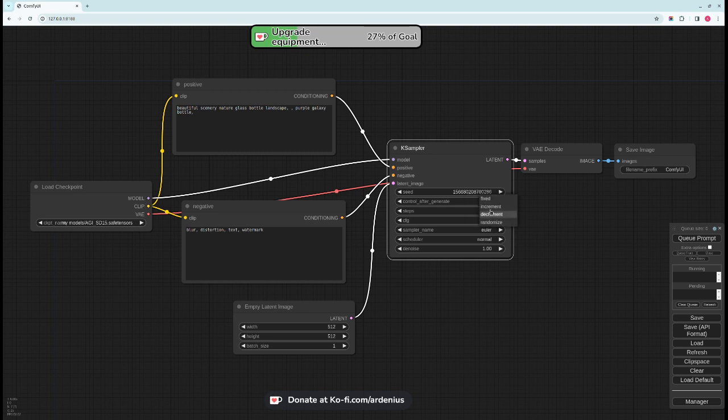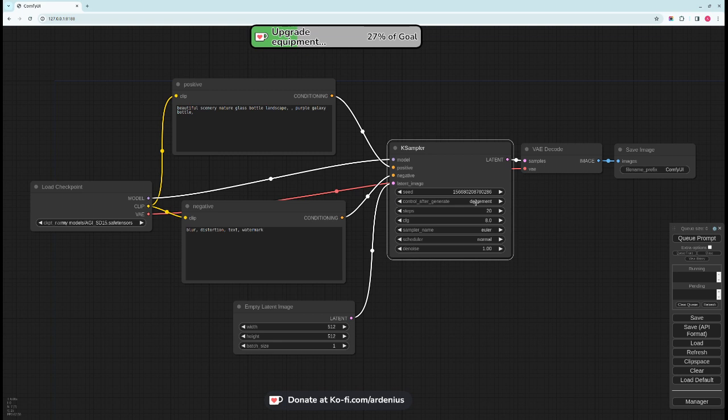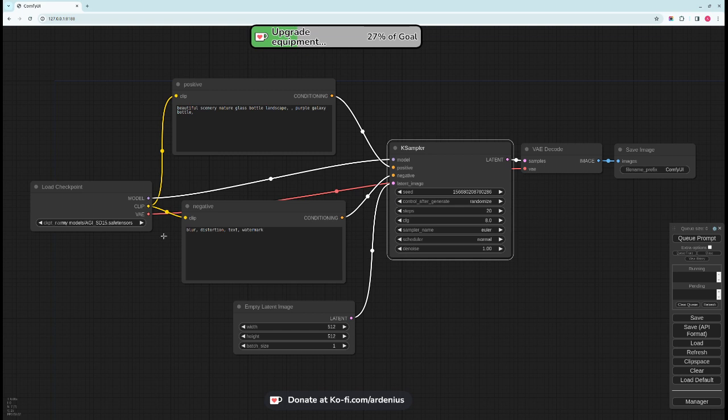If you want it to increment each time you hit the Q then you put on increment, decrement every time you hit the Q you put it on decrement. But it's recommended if you want the image to change just put it on randomized. So each model here that you select make sure to read the description of the model that you download.